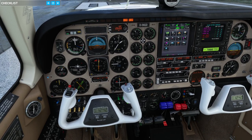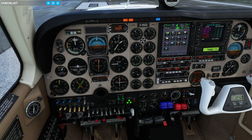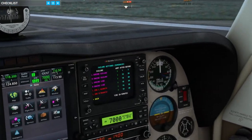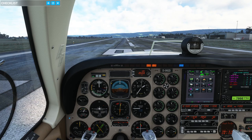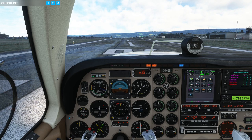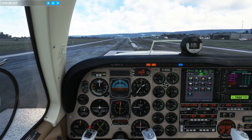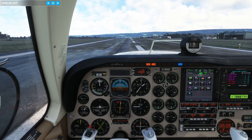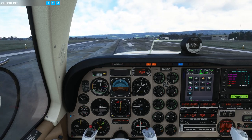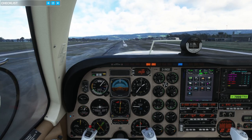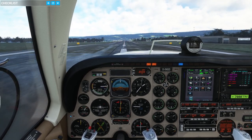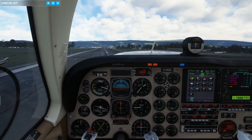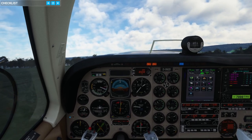Fuel pumps on, mixture full rich, let's do the anti-ices and some lights — and like that we are ready to go. Okay, so failure pump, then it's time for takeoff. 80 knots, rotate — engine failure.